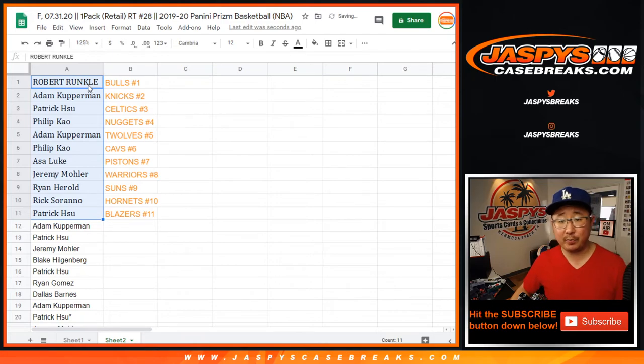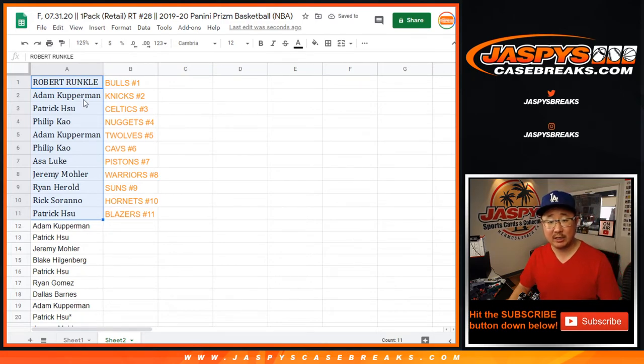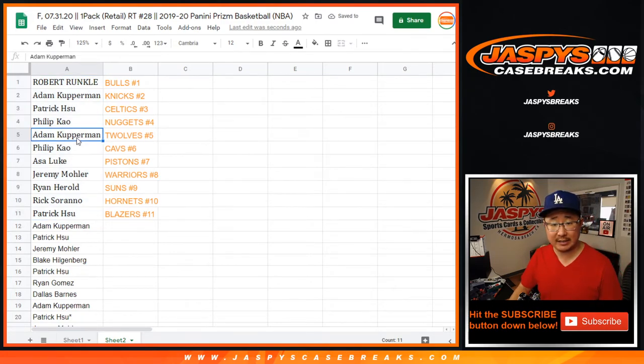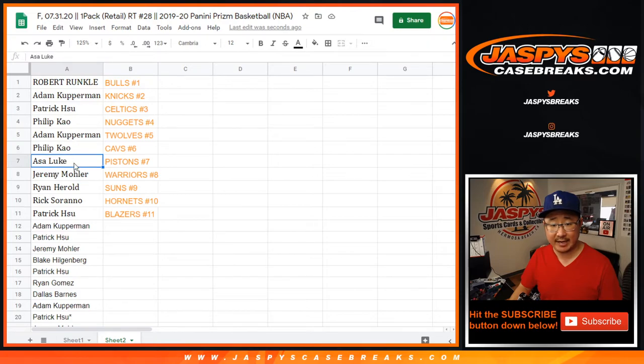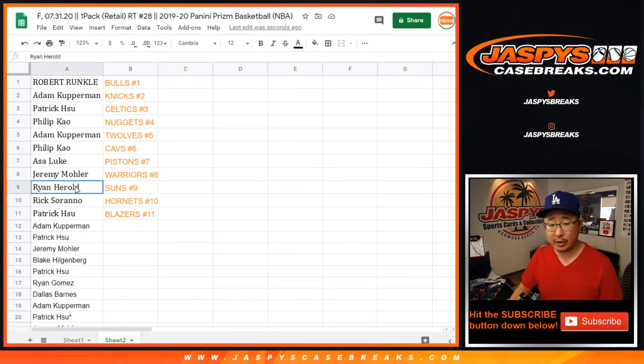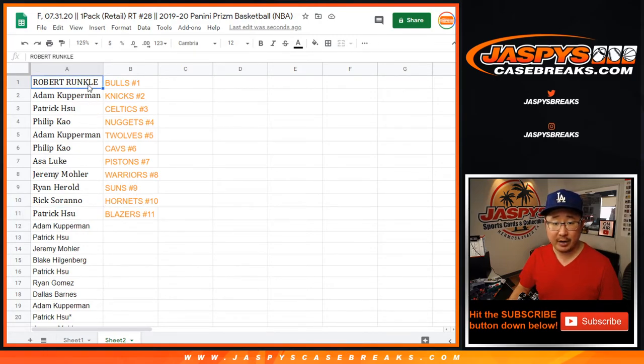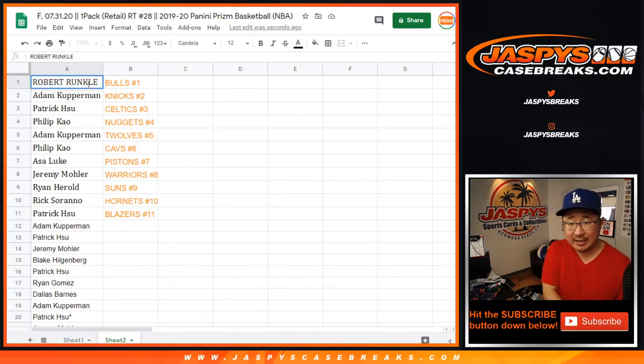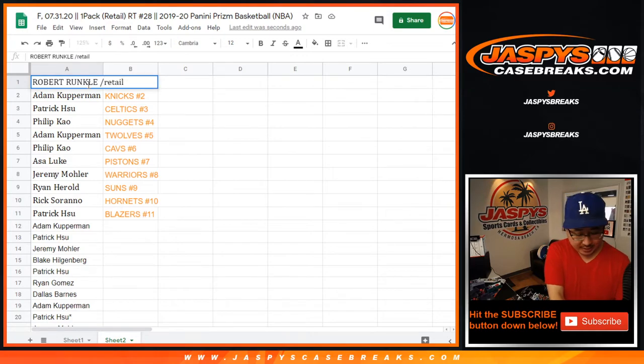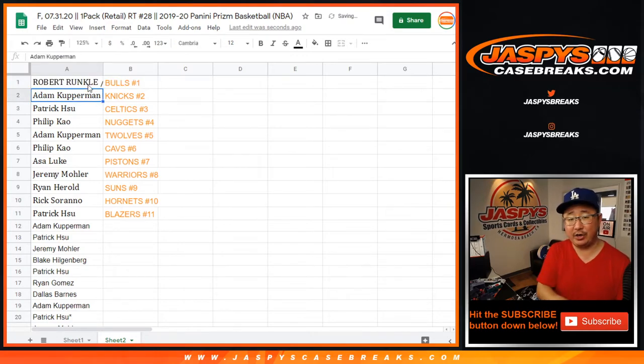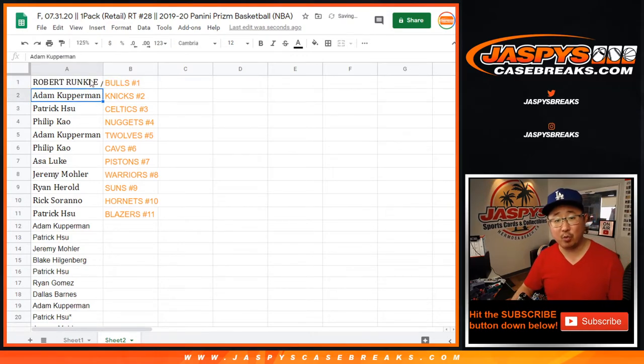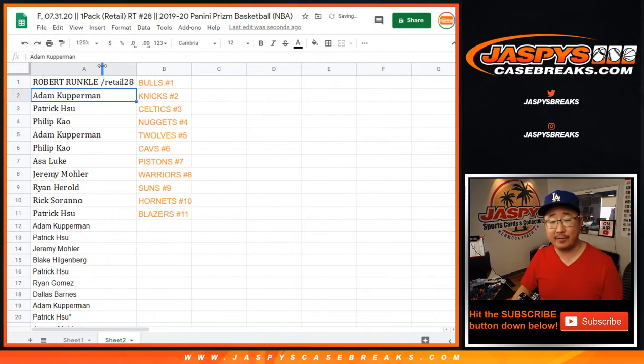Robert with the Bulls, Adam with the Knicks, Patrick with the Celtics, Phillip with the Nuggets, Adam with the T-Wolves, Phillip with the Cavs, Asa with the Pistons, Jeremy33 with the Warriors, Ryan H. with the Suns, Rick with the Hornets, and Patrick with the Trail Blazers. We'll put Retail 28 next to your name so you know you won that in this particular pack break right here.